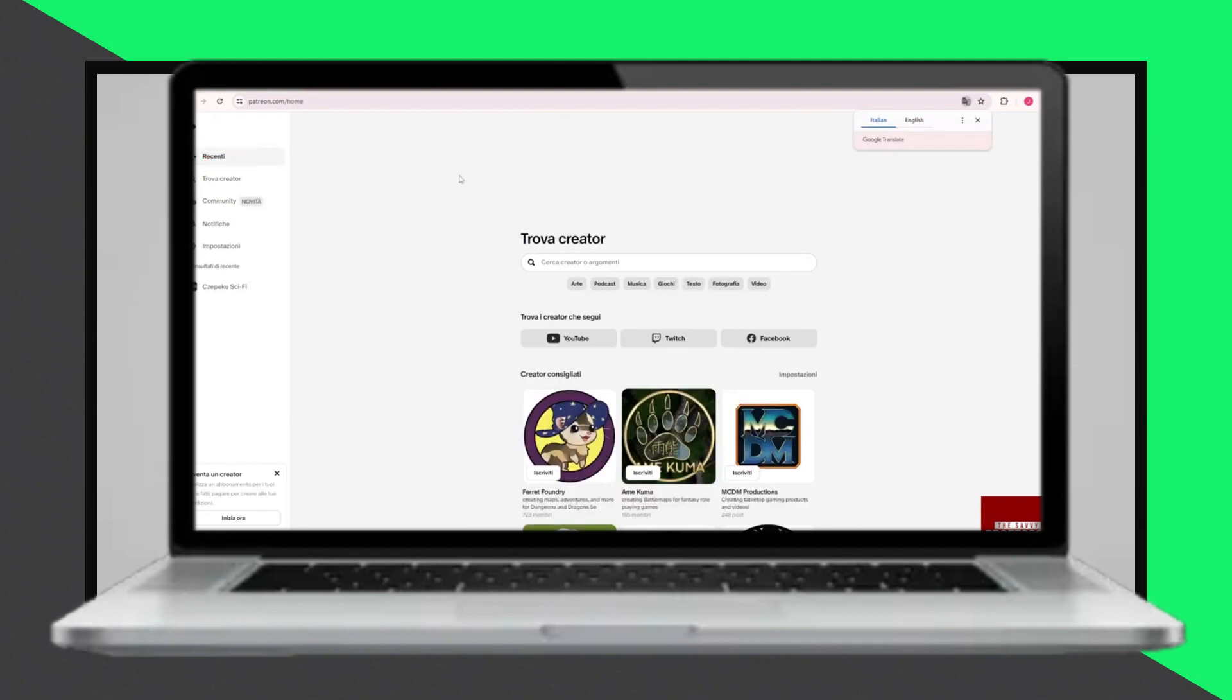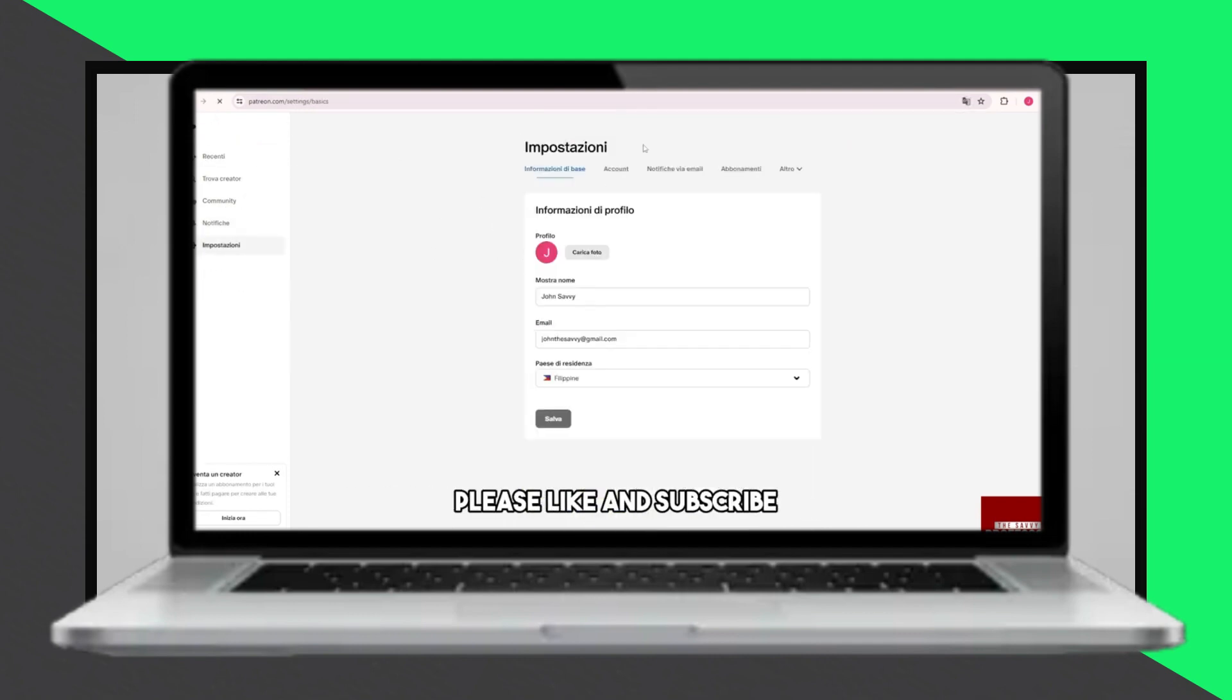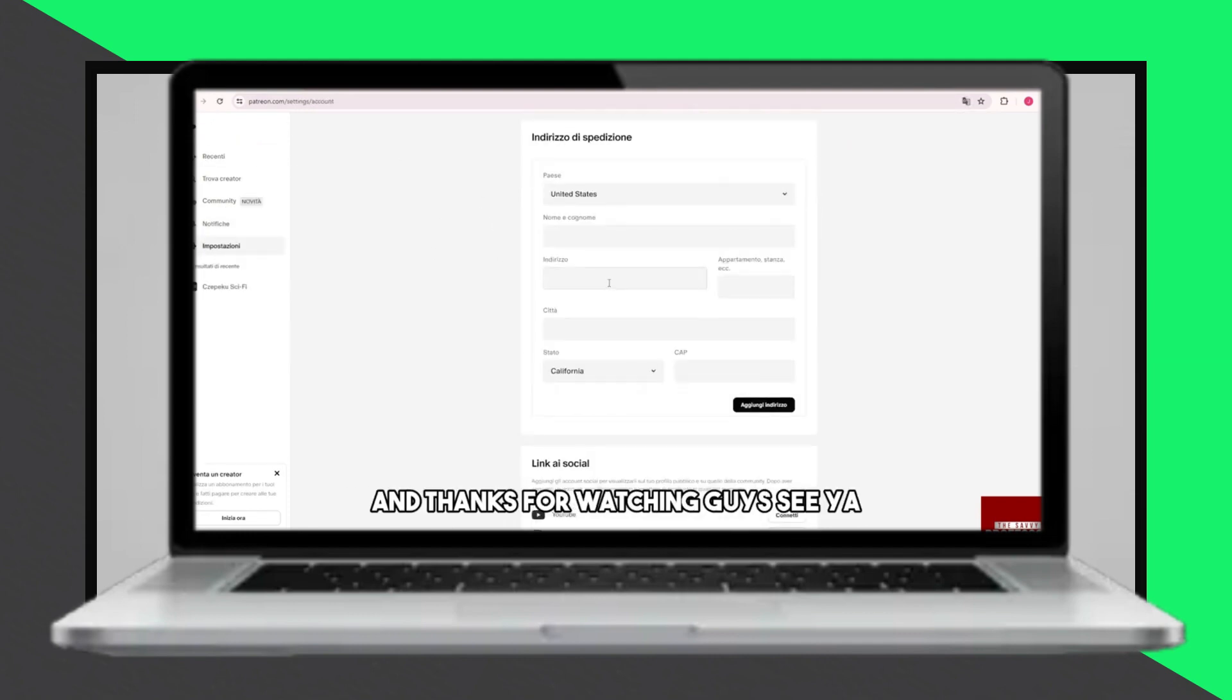If you found this tutorial helpful, please like and subscribe. Thank you for watching, and see you next time.